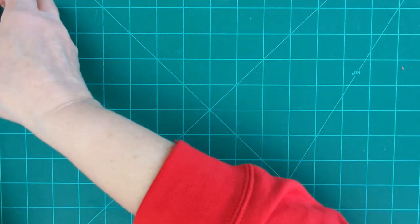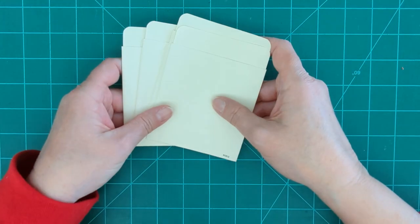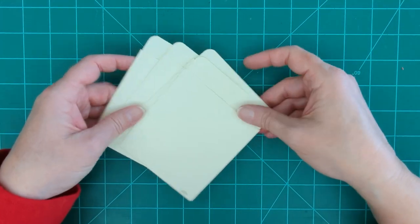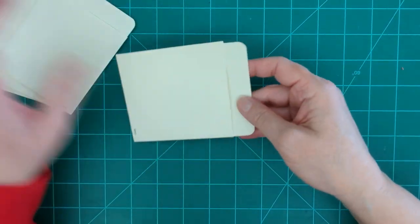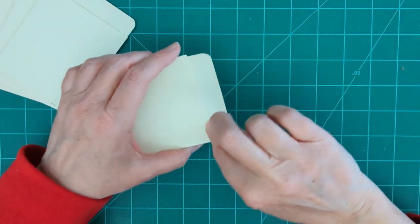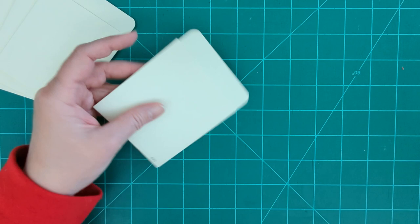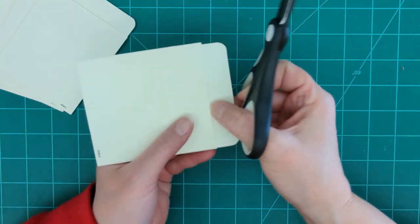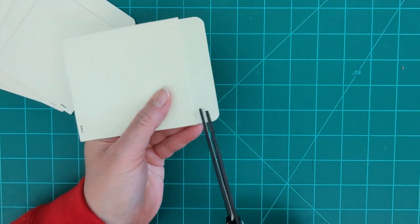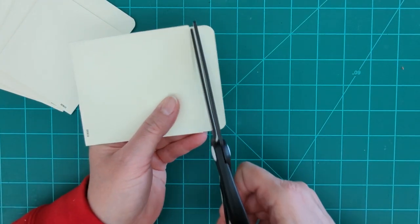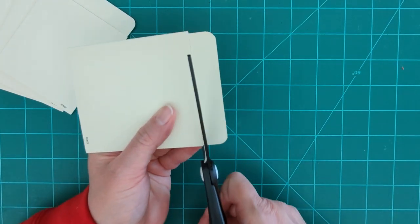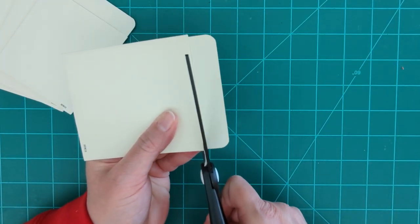Now we're going to get our book pockets ready. So the book pockets come with this extra little tab up here. We're going to cut that off all of them. Just cut straight across the top of the front edge of the pocket.